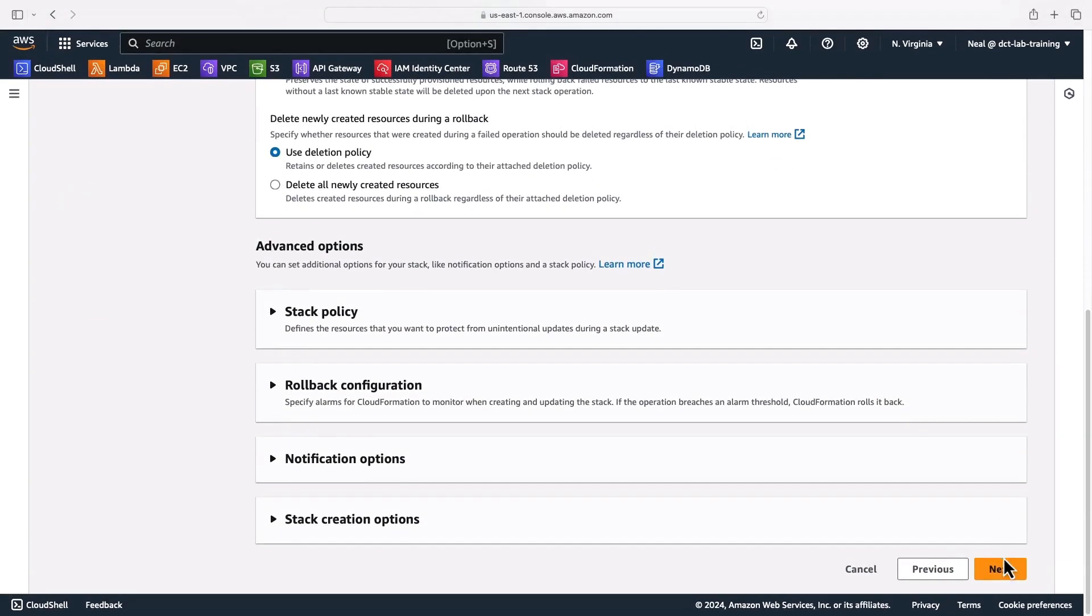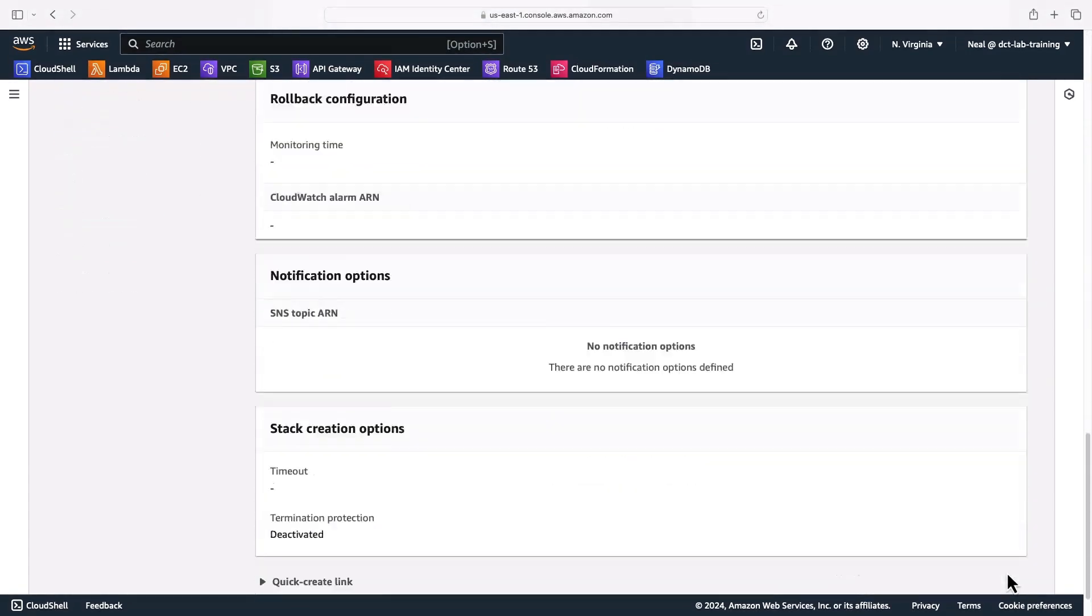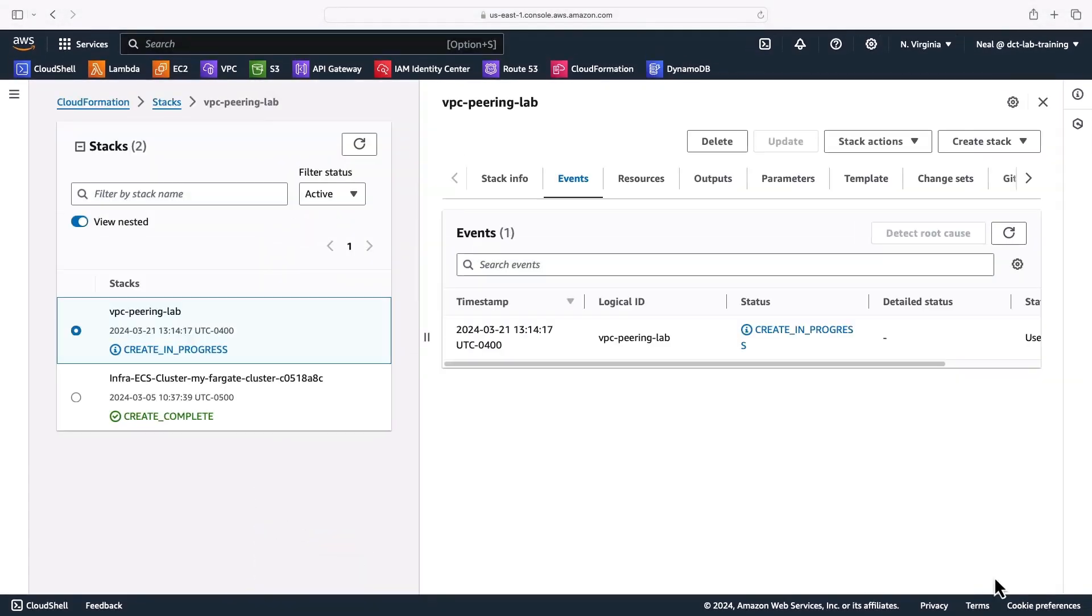And we just want to click through until we see the submit button. We don't need to change any other settings. That's going to create our VPC for us and launch an instance with a website on it.